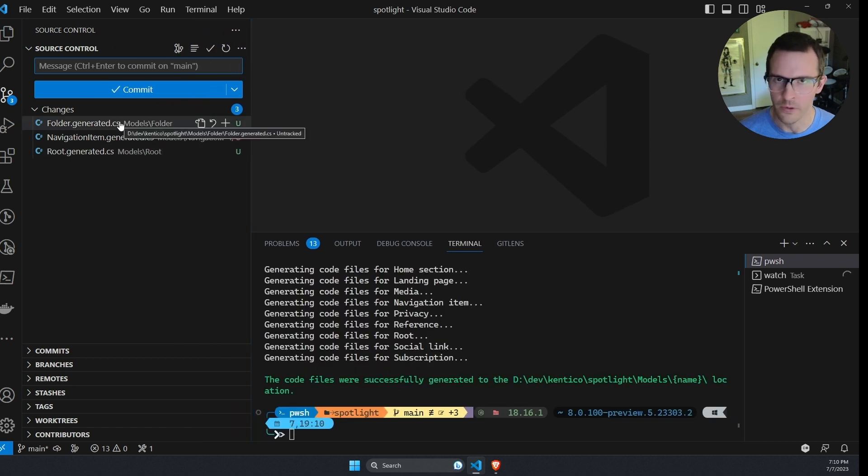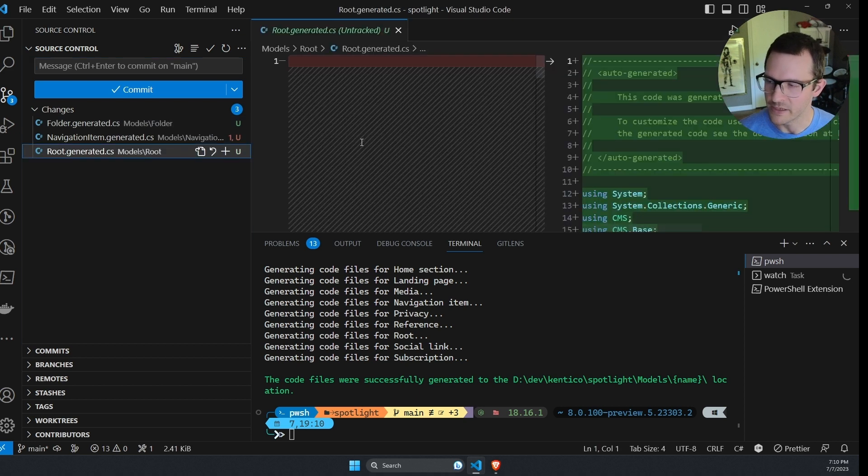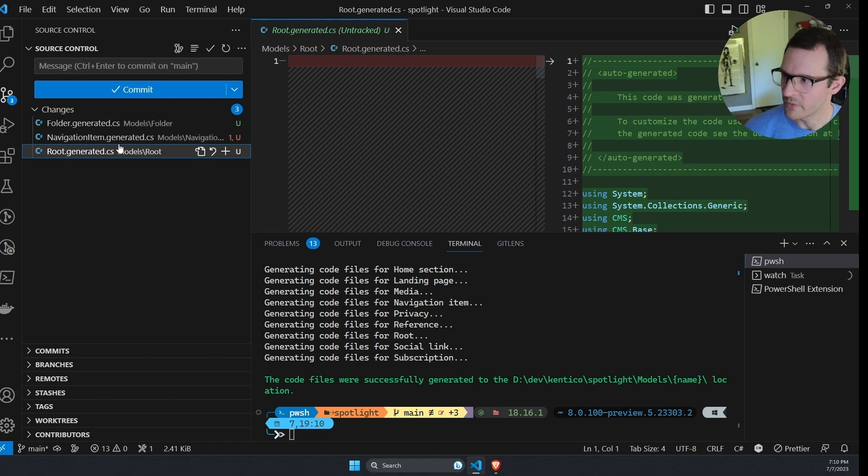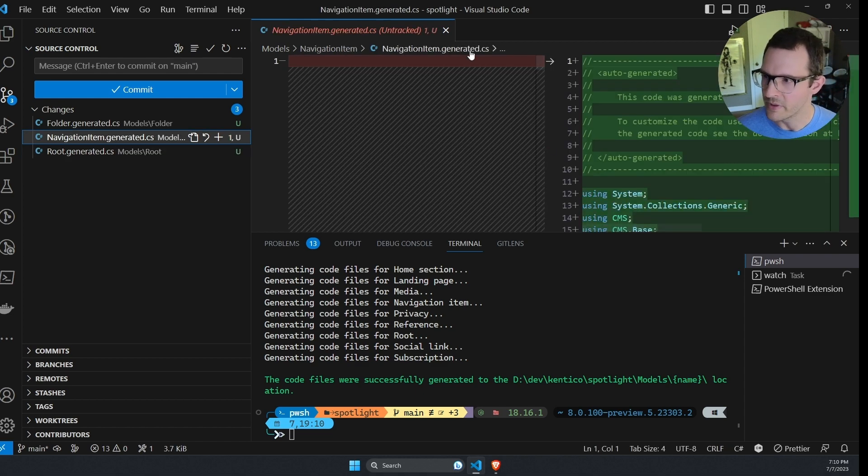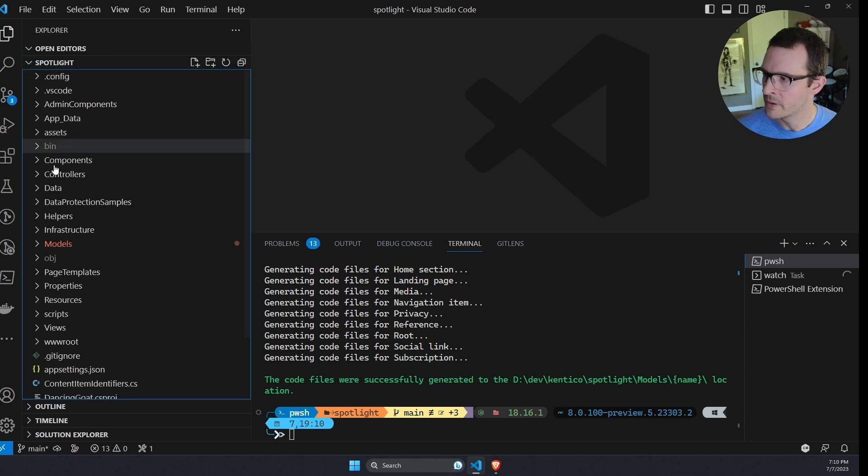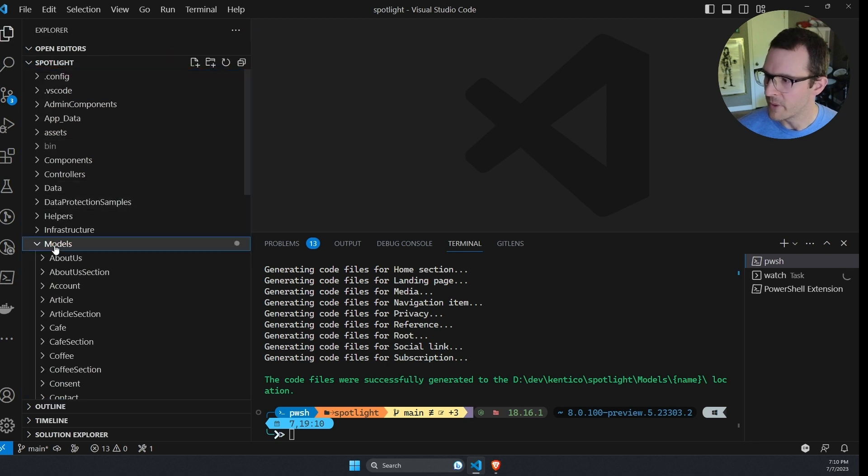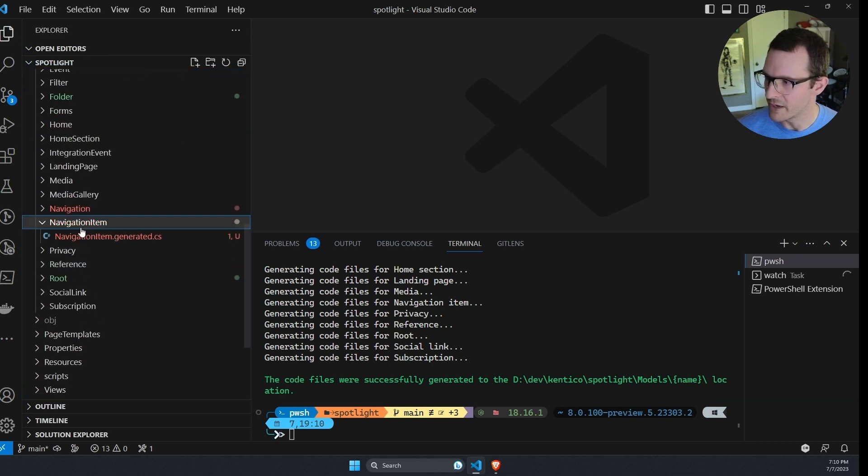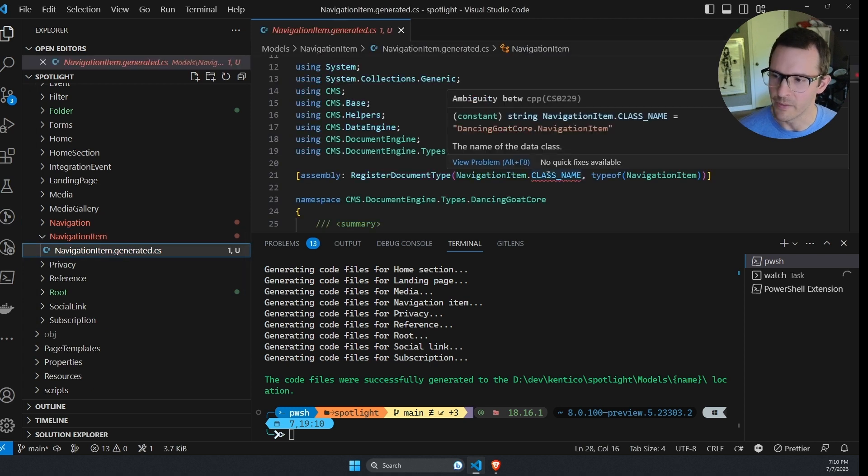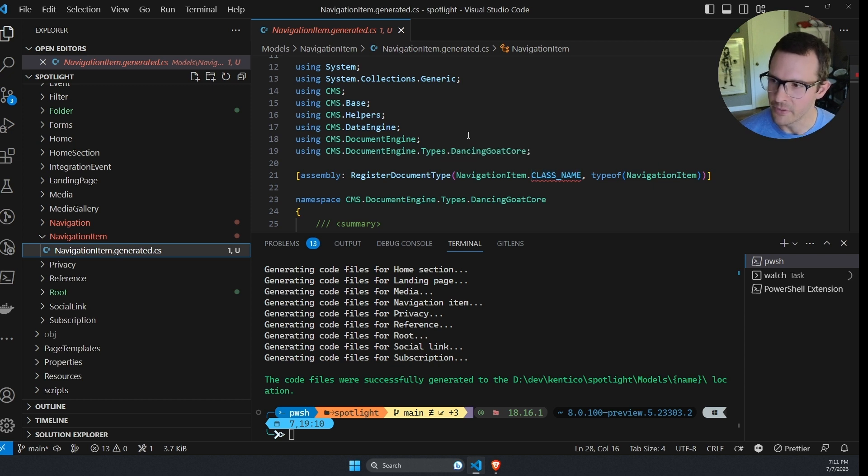We can see there was a folder content type that was not in the project. There was the root content type for the root of the content tree that was not in the project. Then there was also this navigation item that apparently was not in the project, but we seem to have a problem with it. So I'm going to jump back over to my models folder to navigation item. And we have a red squiggly because C sharp is having some problem understanding what's going on here.